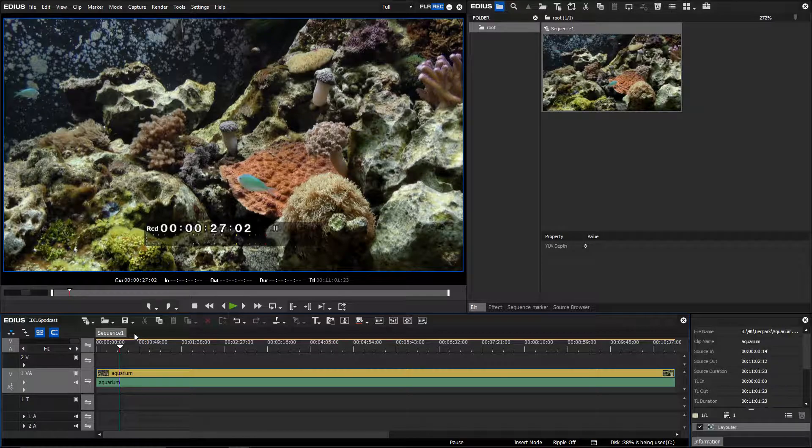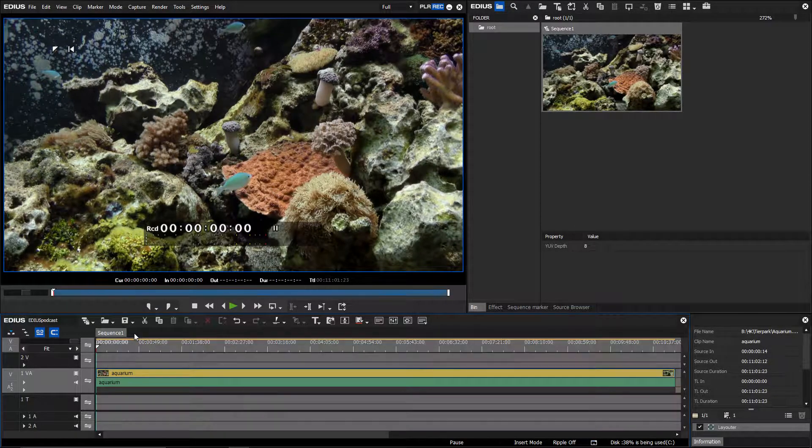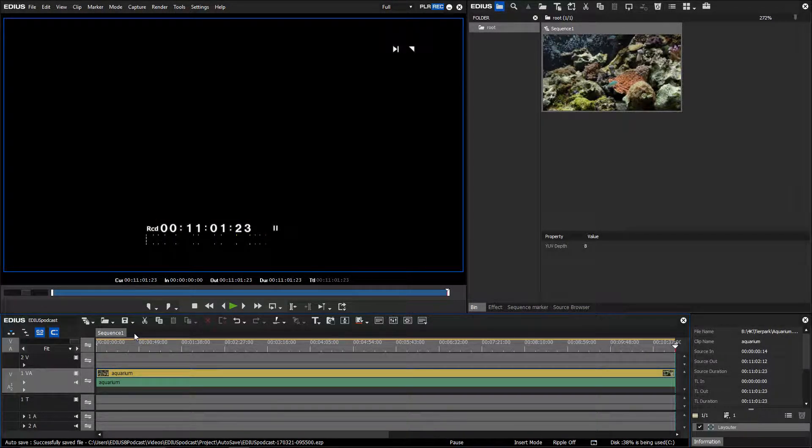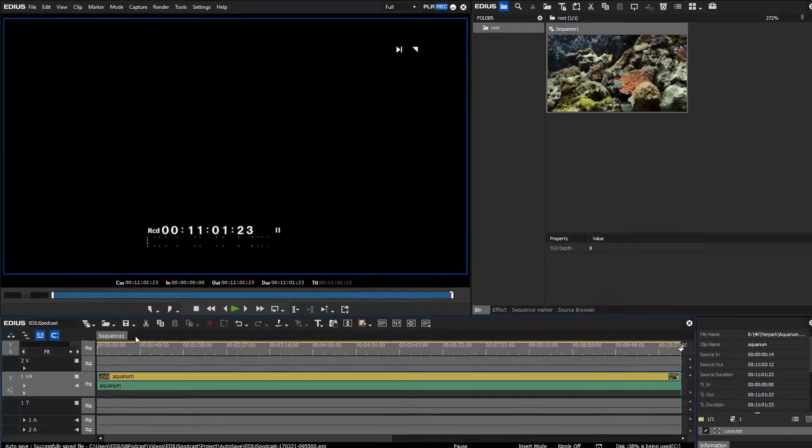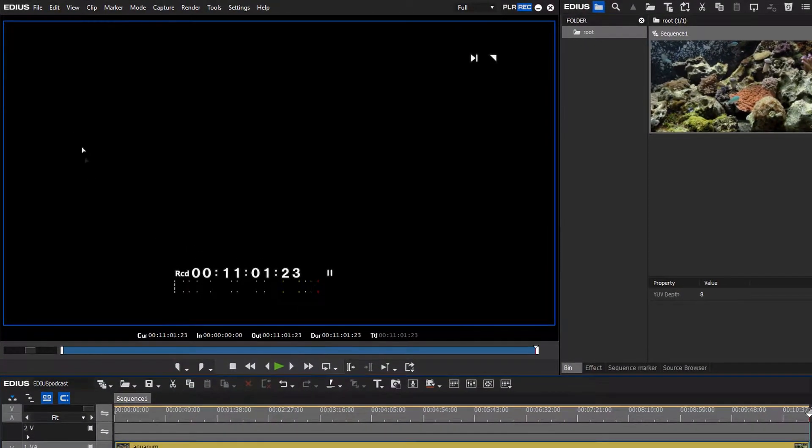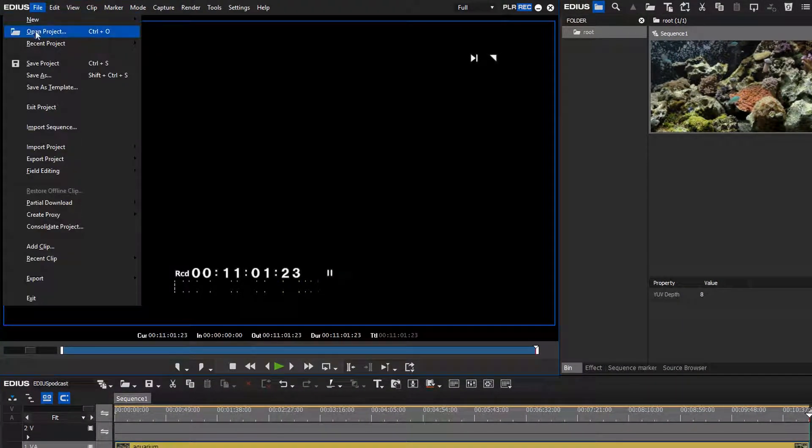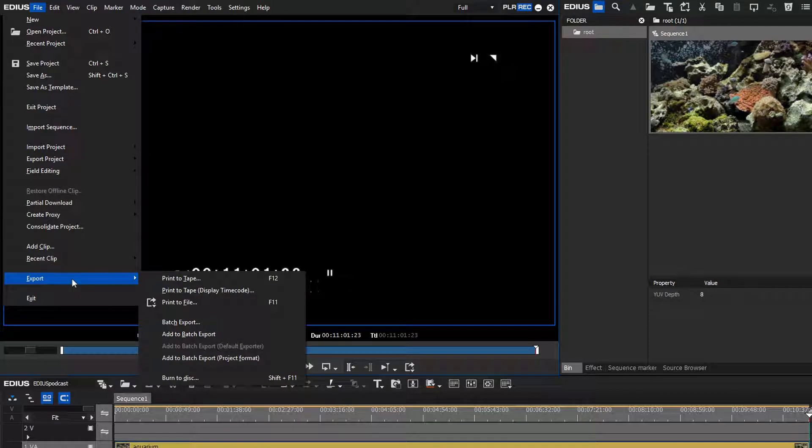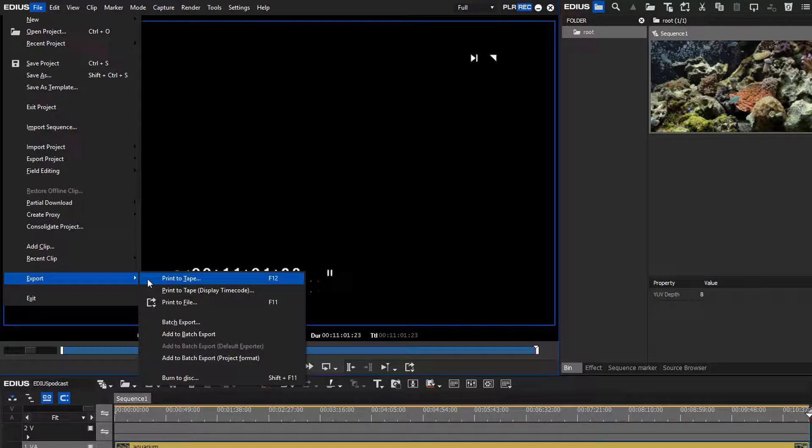Mark the movie in the timeline with In and Out. Go to the EDIUS menu bar and select File, Export, Burn to Disk.